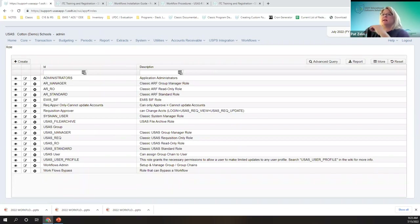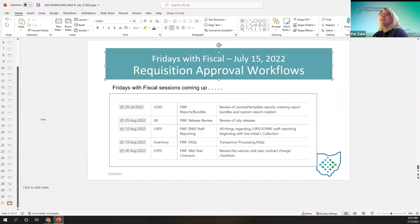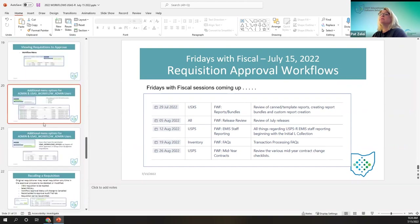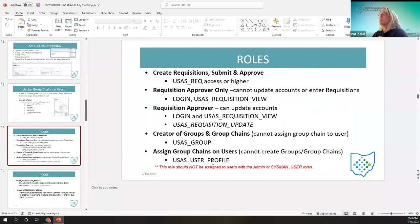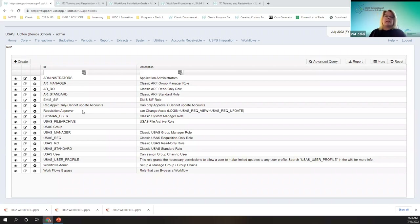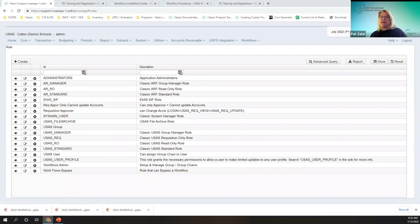Let's look at some roles — these are also defined in the documentation. I did have an update from yesterday afternoon on the PowerPoint — it's page 14 and it's uploaded to the registration page correctly now. What I had before was just a permission and I updated it with the whole role with that permission under the role. So we're looking under system roles.